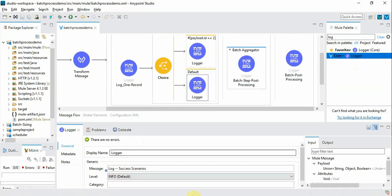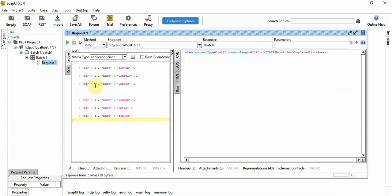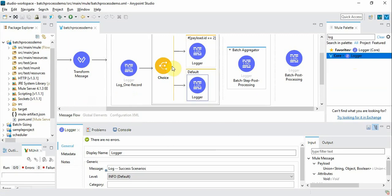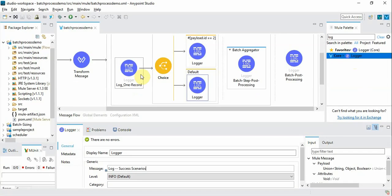So in order to make this error scenario happen we are deliberately choosing this record number 2, ID equal to 2 and name equal to Ganguly. So how to create this error scenario for demo purposes.